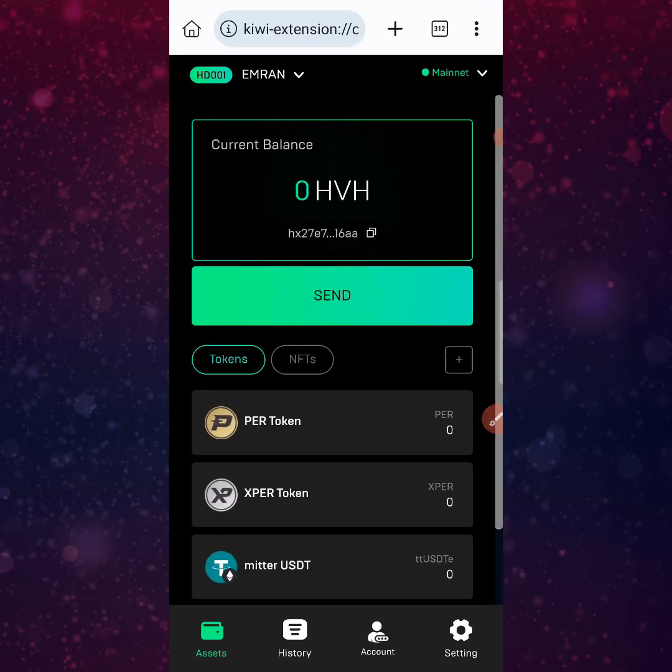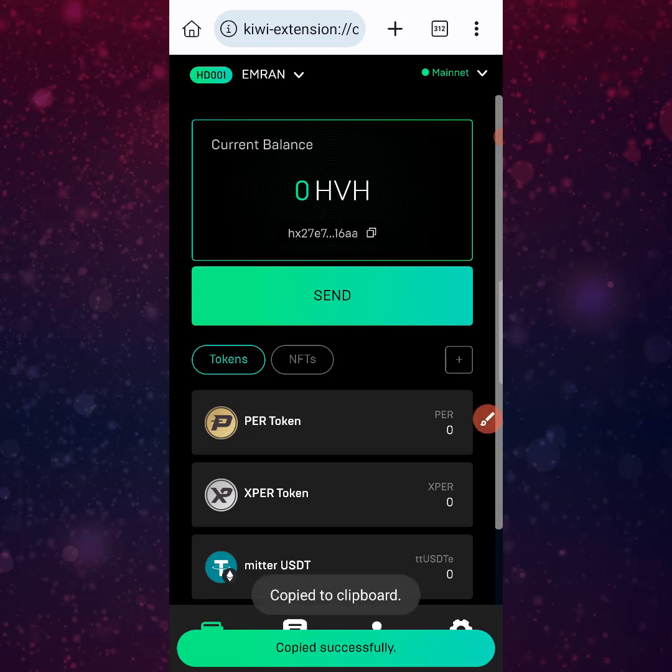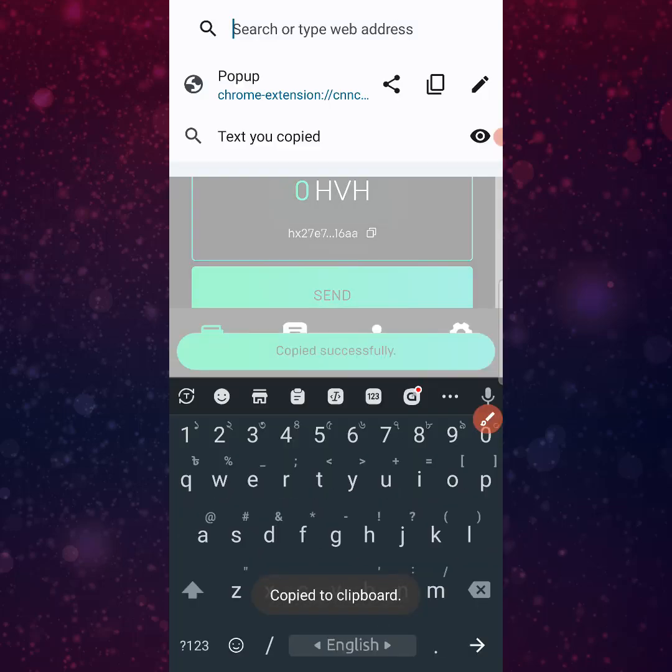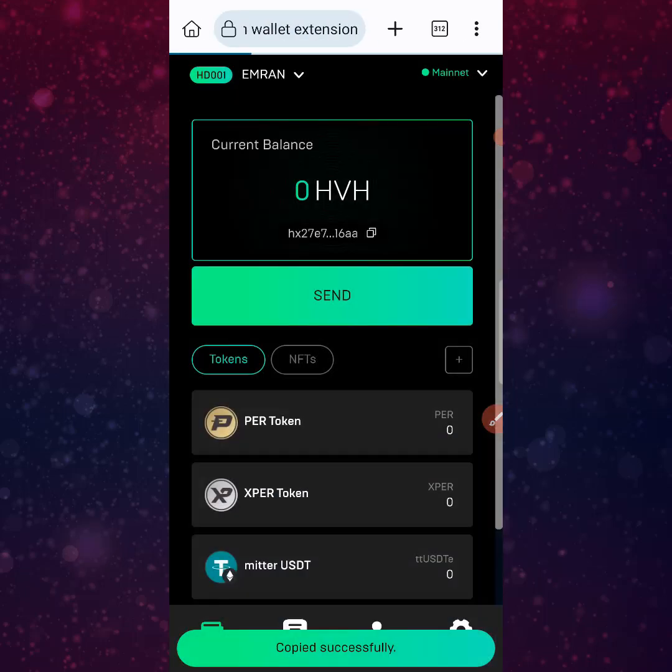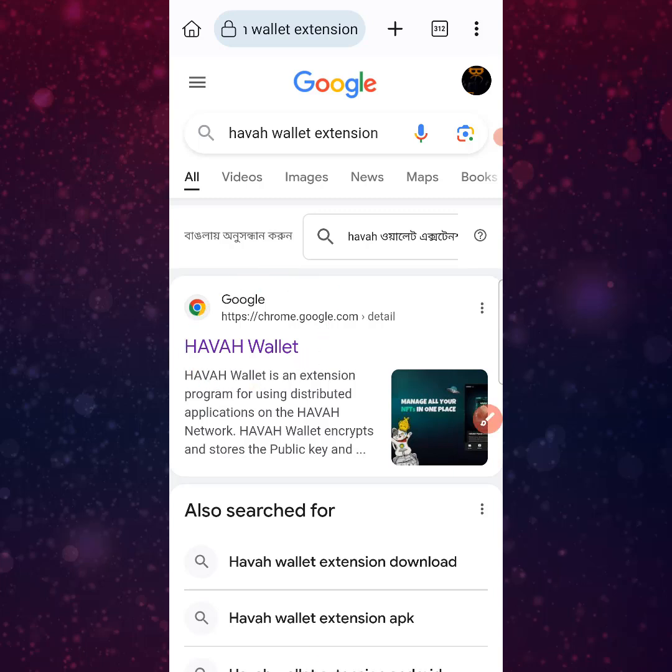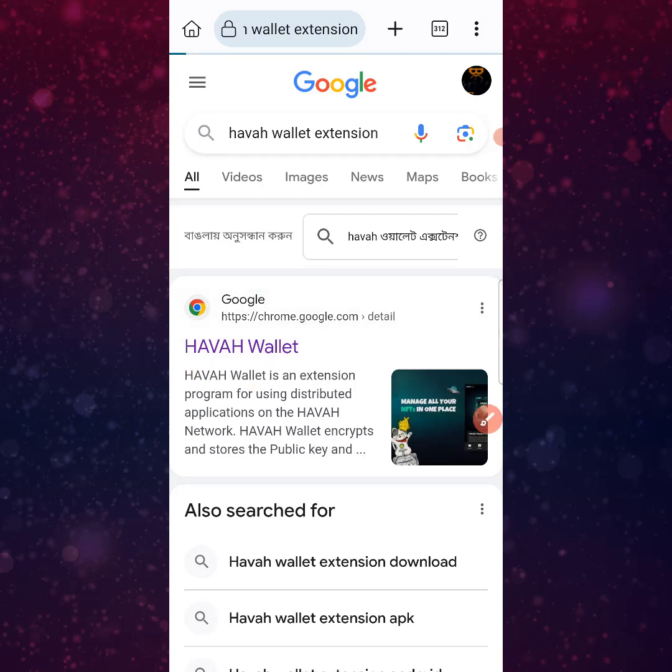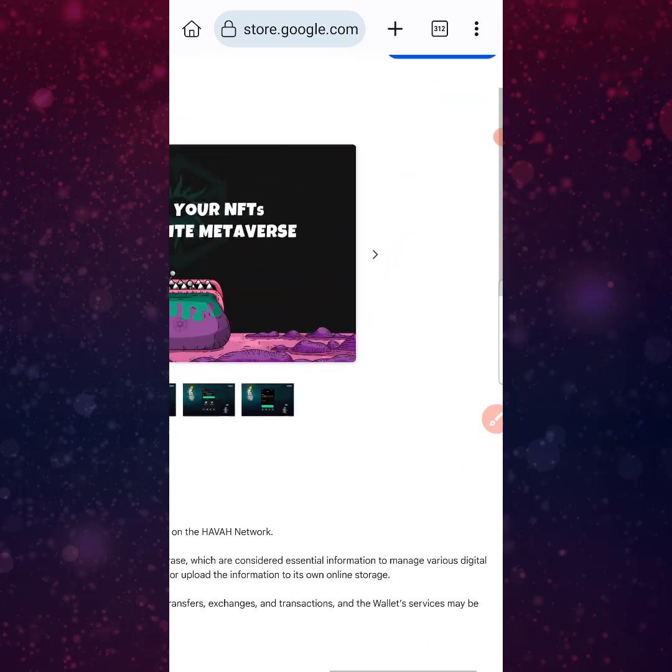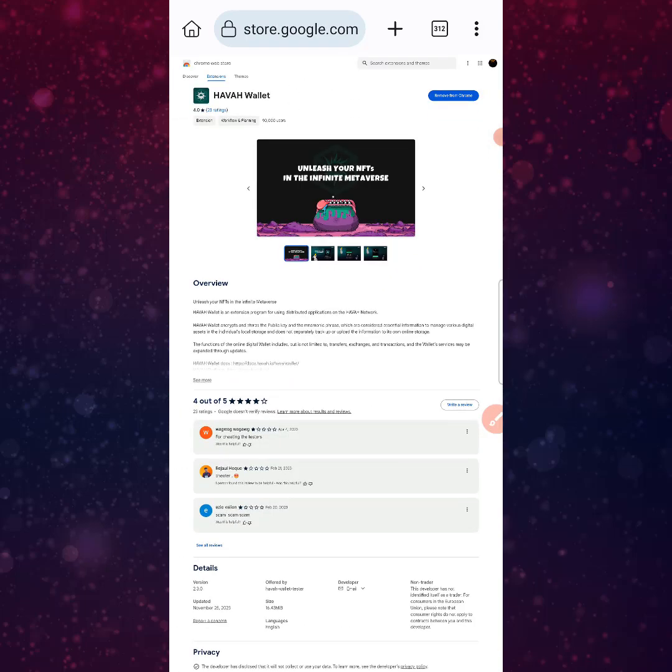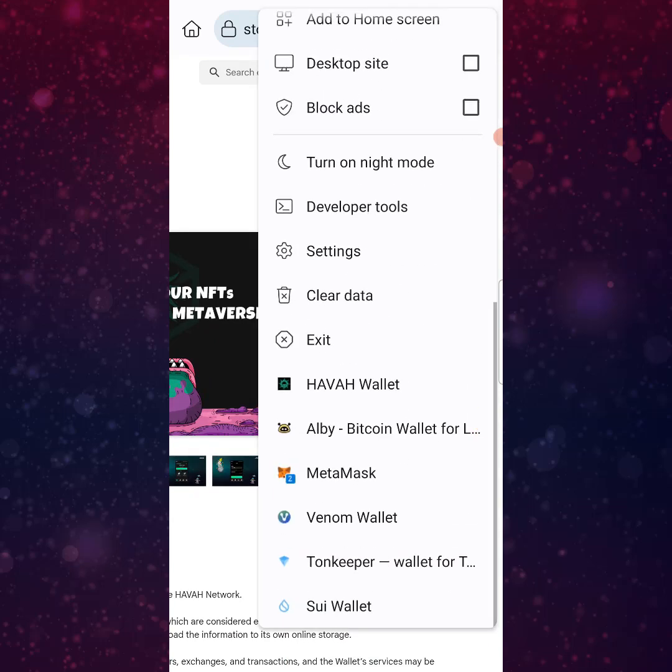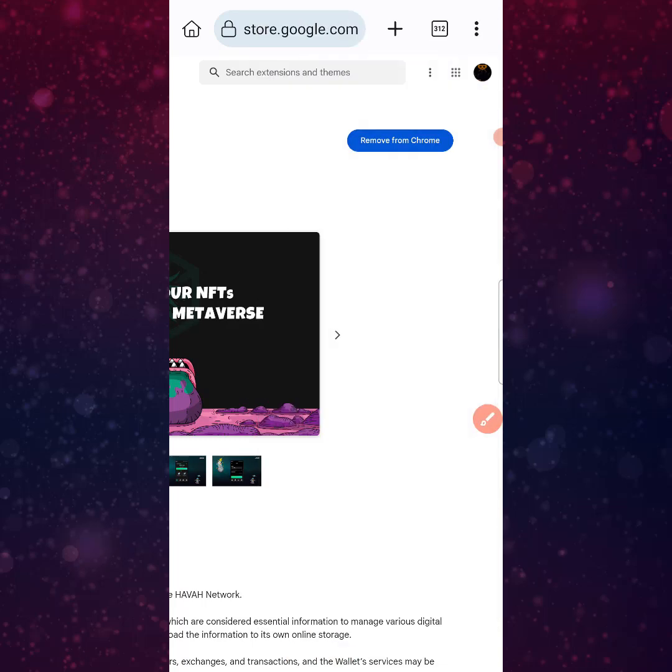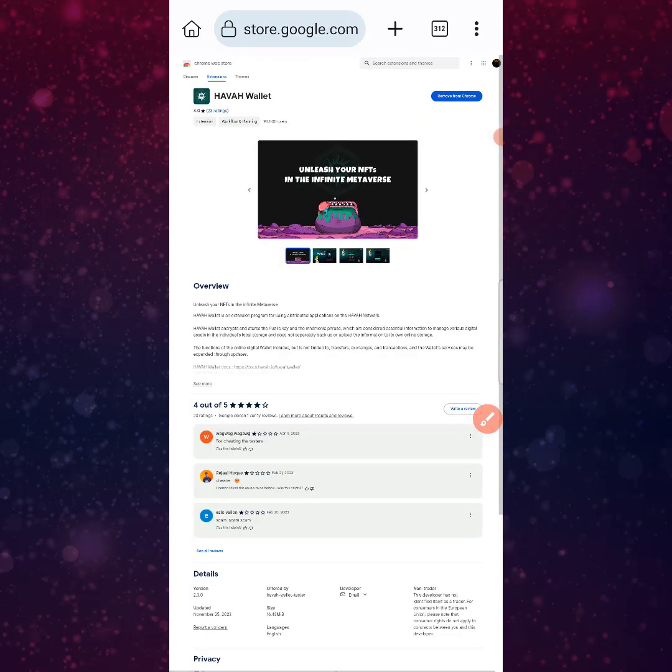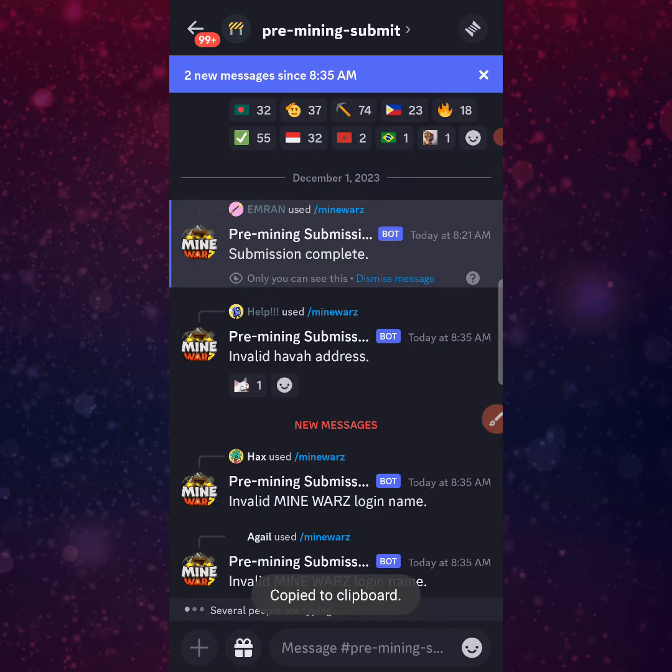We need to set up the Havah wallet extension. Go to the Chrome Web Store and search for Havah wallet extension. Click on it and you can see the collection. Click 'Add to Chrome'. After adding the Havah wallet, create your wallet. Create the wallet and copy the wallet address.